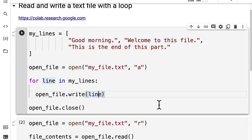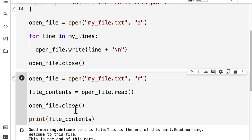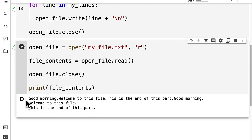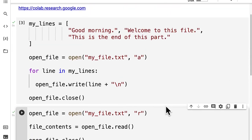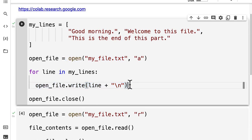You can add a line break via the loop just by adding in a string that contains the backslash n symbol. Then you have to run all your cells again. This time we're going to have 'good morning', 'welcome to this file', 'this is the end of this part' — then we have it all over again but with some line breaks, because we took our original file and added more content to it.